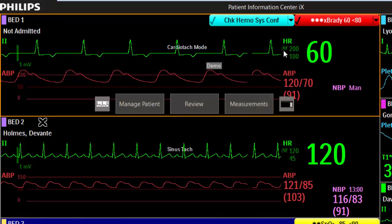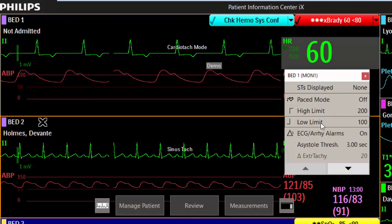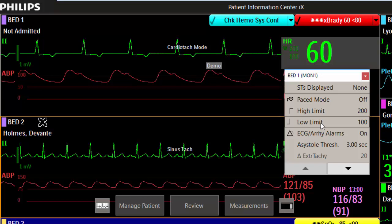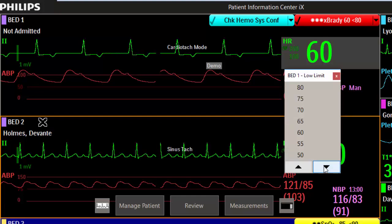You can have up to three shortcut buttons that provide quick access to specific applications and tasks. When you select a numeric, menu options display that allow you to customize your view of the patient. You can change the heart rate limit, for example, when you click on heart rate.